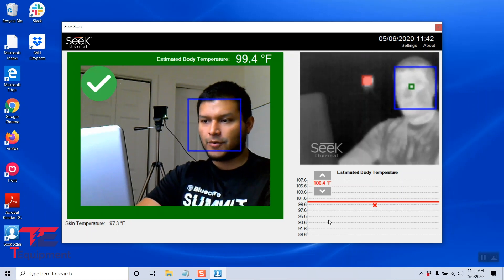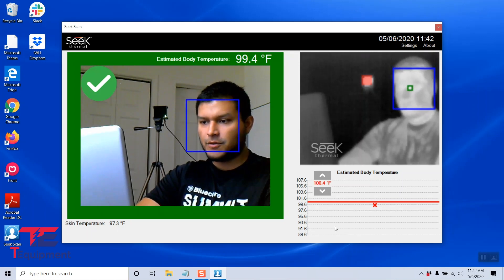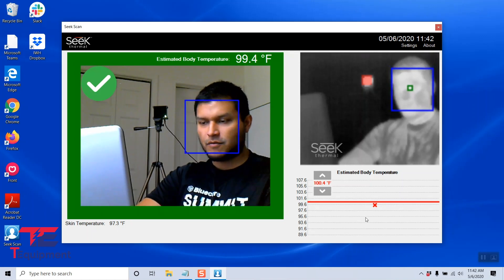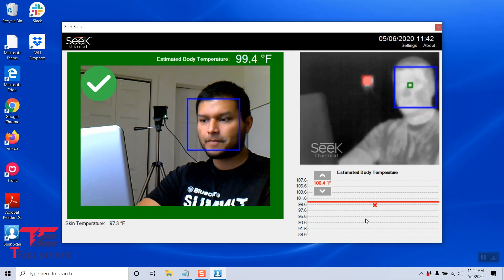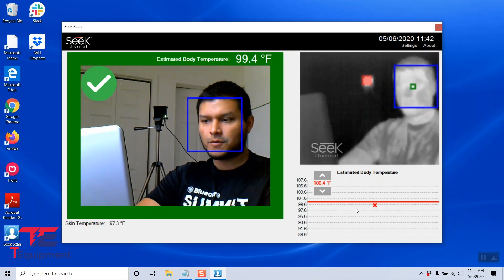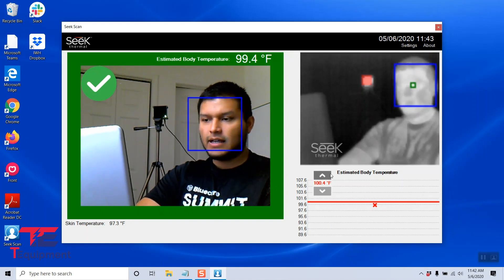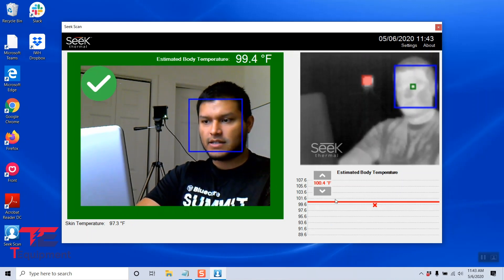On the bottom right, you will notice that it gives you a graph here. This will graph as you do your scans, and that also has a threshold limit.